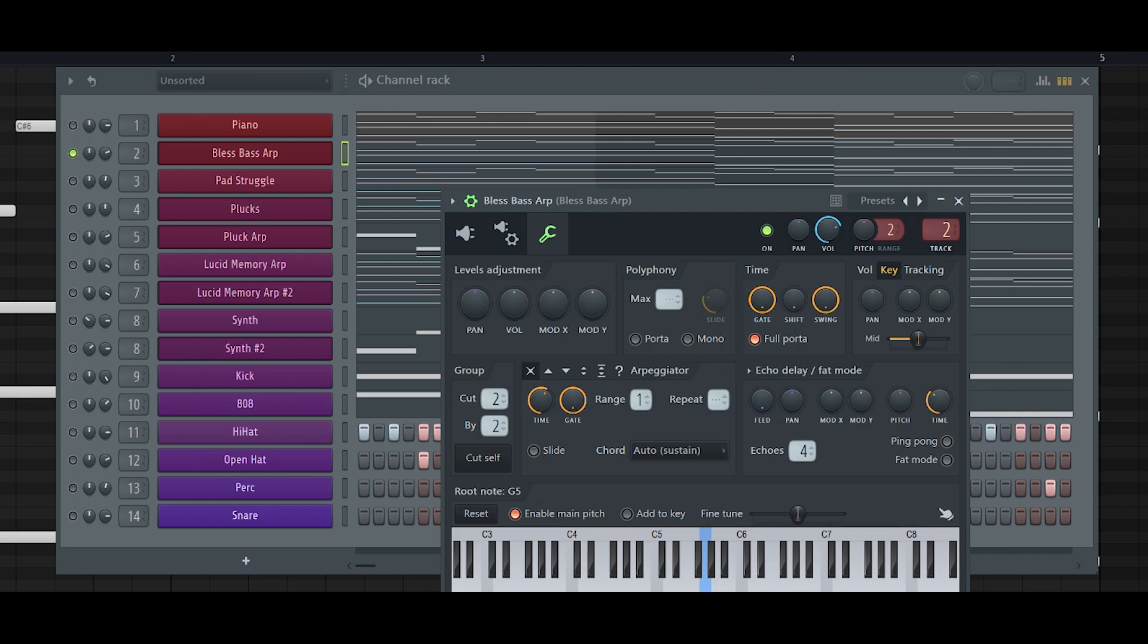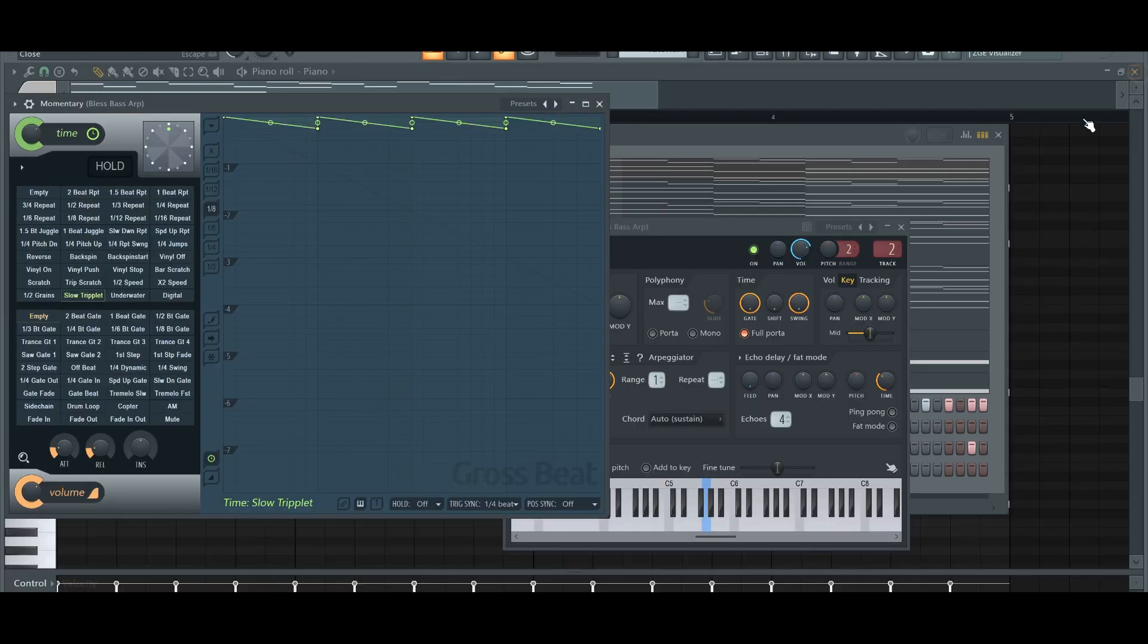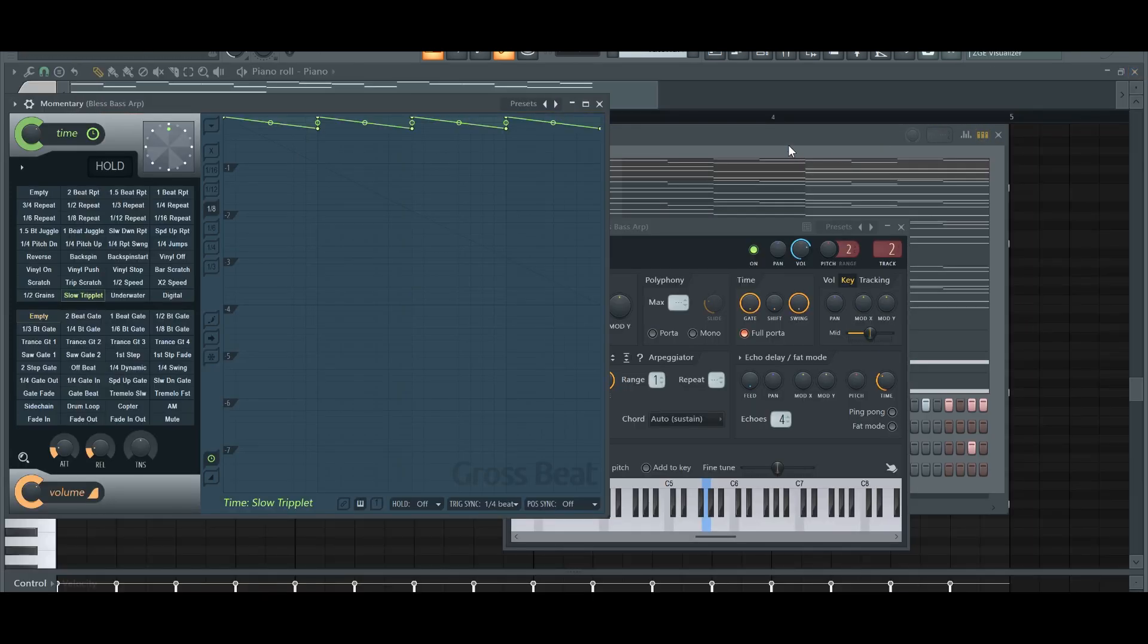And the reason for that is because I added Gross Beat. On Gross Beat, I have it set to slow triplet, and that brings down the pitch.